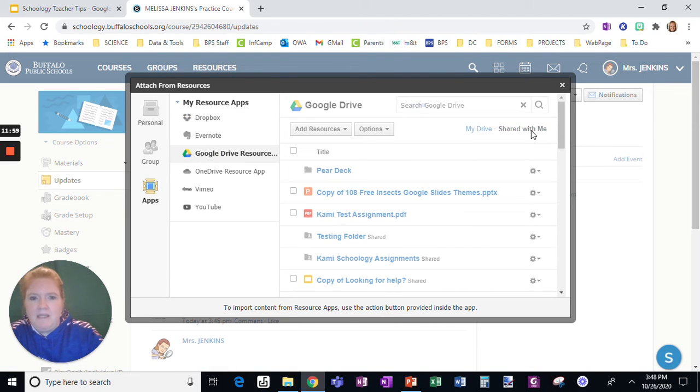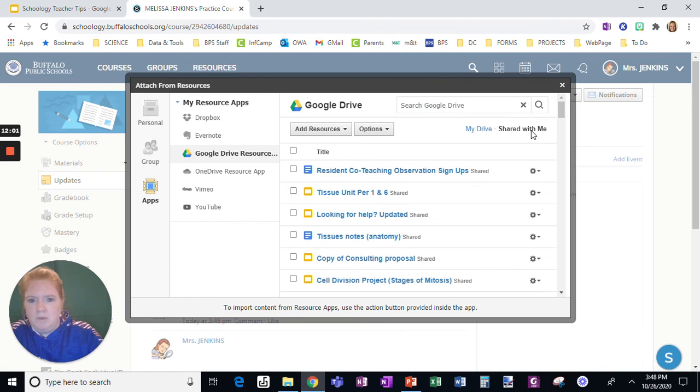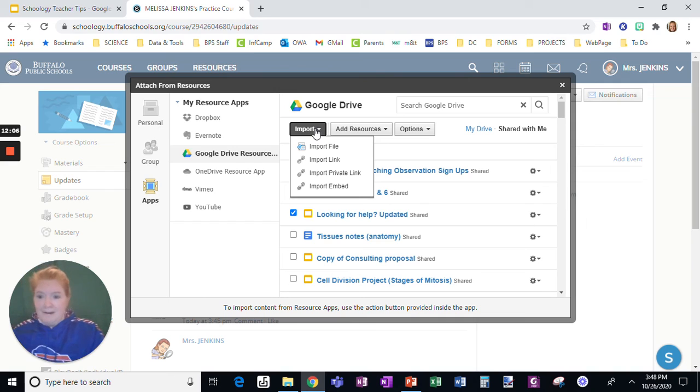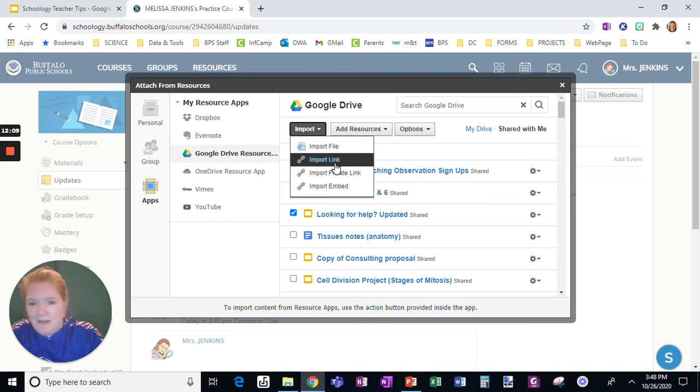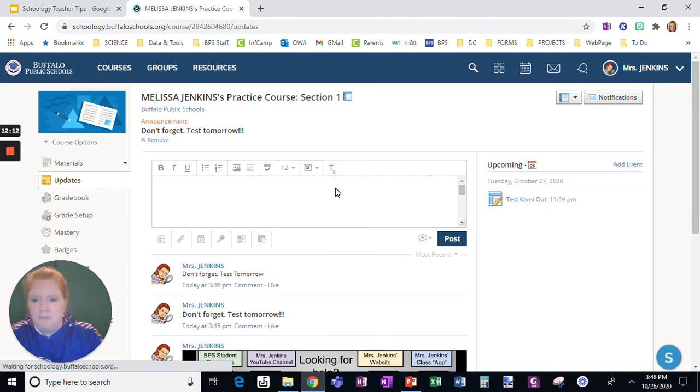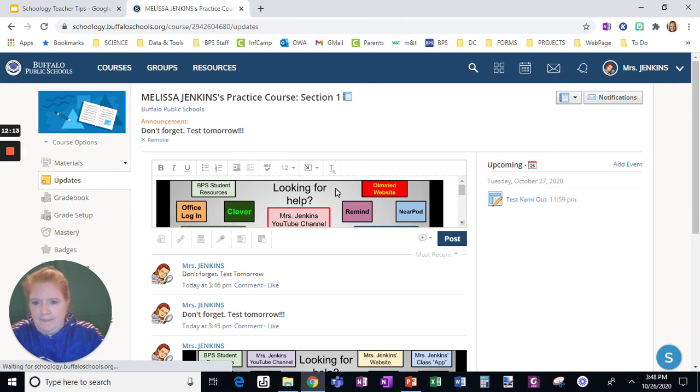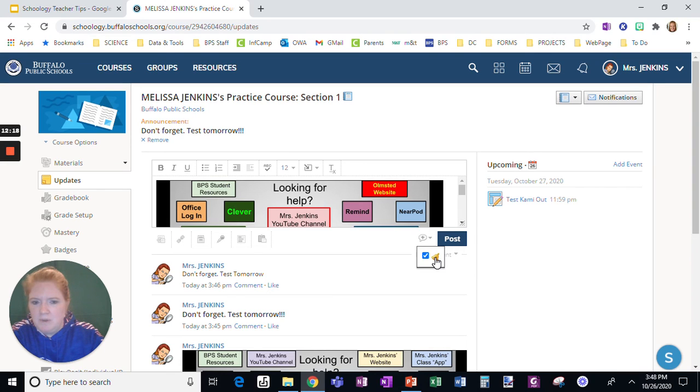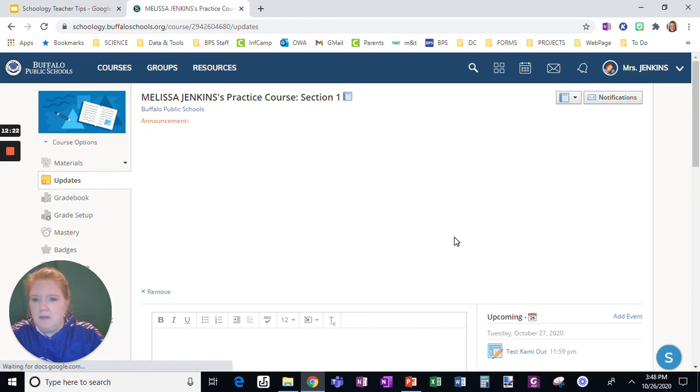So I'm back here. I'm going to click shared with me. The one I want is right here. Look, amazing. Import embed shows up. I'm telling you, I don't know why that trick works, but it does. Click import embed. All right. Now here's my announcement, but remember I want this pinned at the top. So I want to use this. And I want to click post.